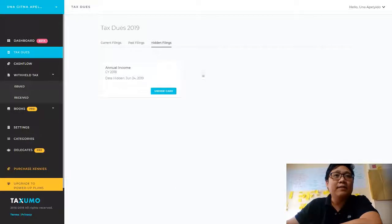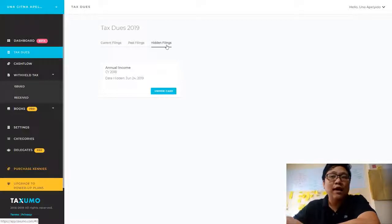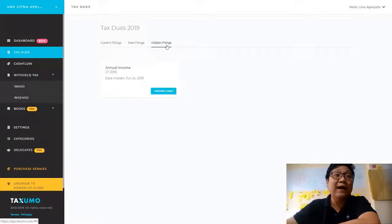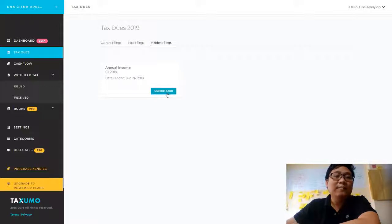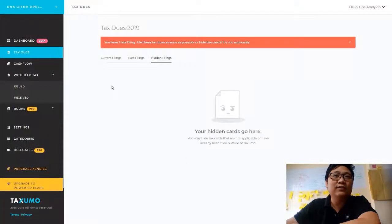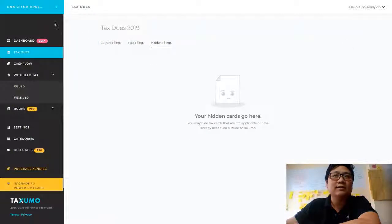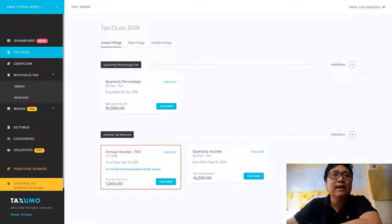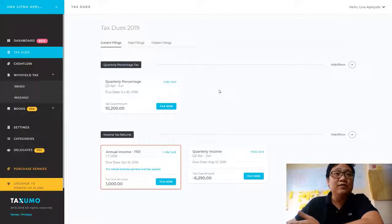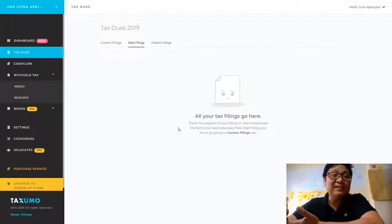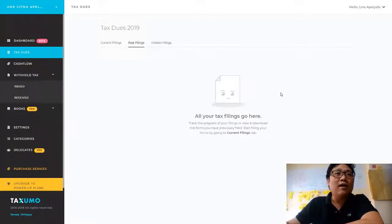You can also see there is a tab here for hidden filings. Some users have accidentally hid their cards, or they realize they now want to file those filings as well. If you go to this tab for hidden filings, you can click on 'unhide card' and this filing will return to your current filings. Now if you want to see past filings you've done in Taxumo, you can click on this tab — if you have any filings, they would appear there, but this is a test account so there's nothing here right now.